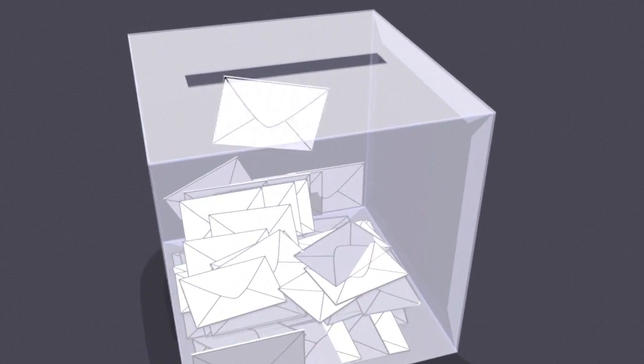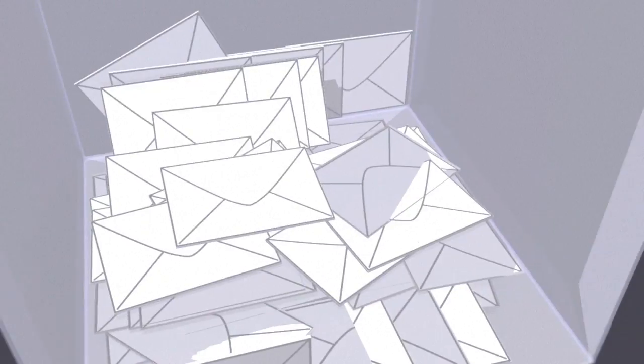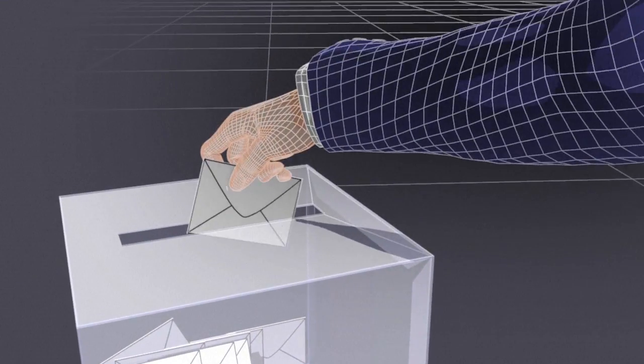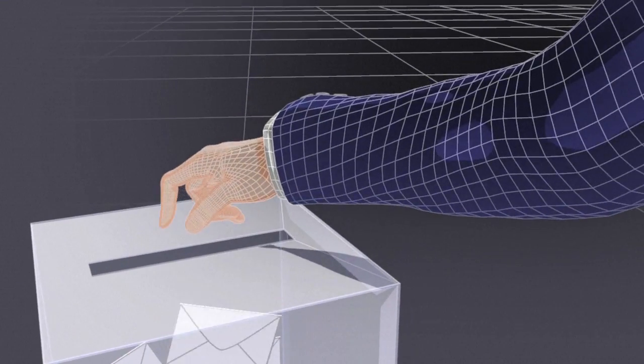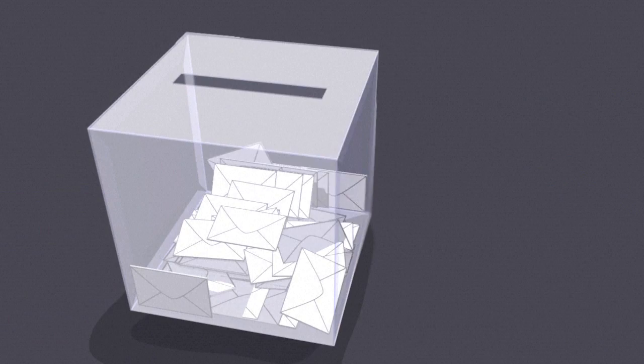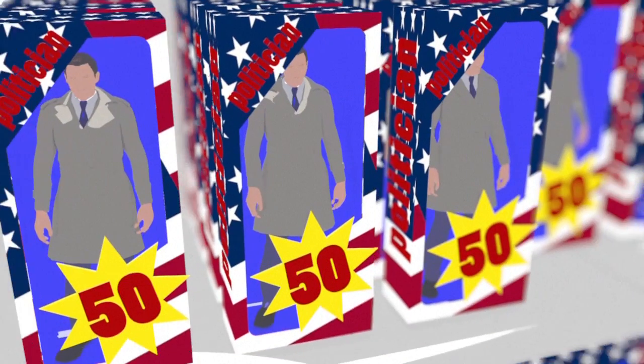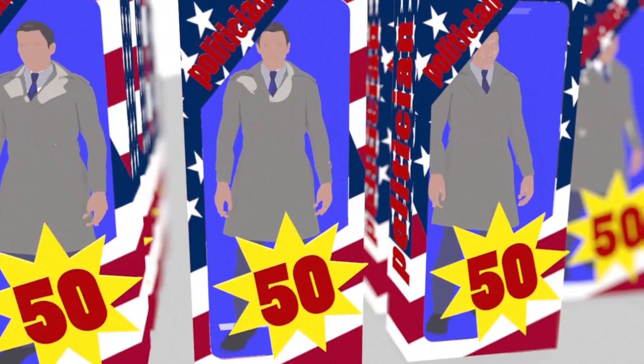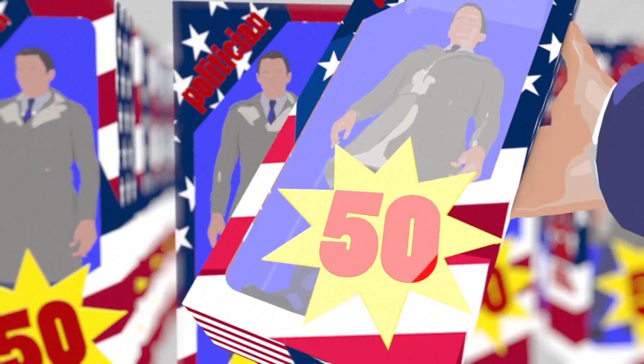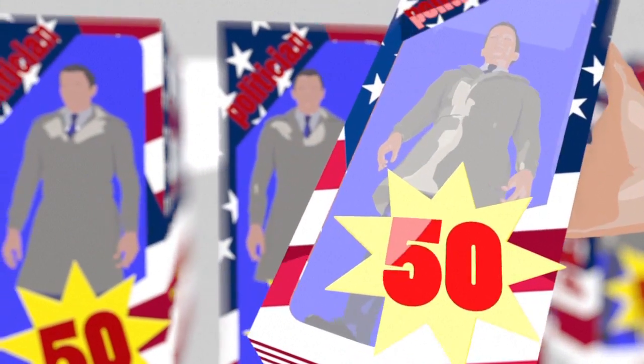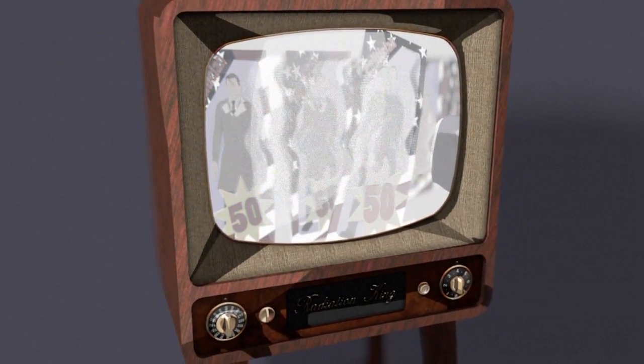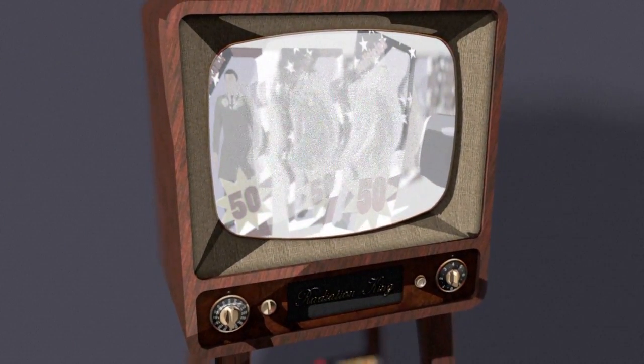Every vote counts in an election. Knowing the elector and adapting your message accordingly are vital to win votes. In the 1950s in the United States, politicians became a product and voters their target market. Polls and TV spots became the tools of political marketing.